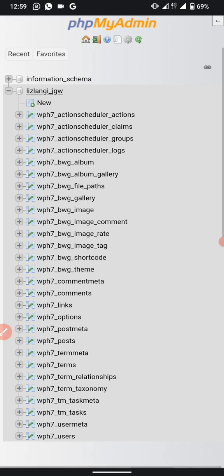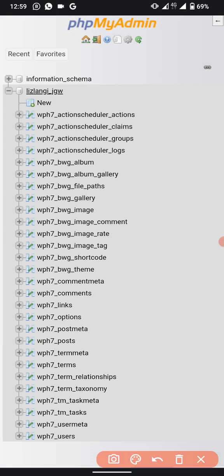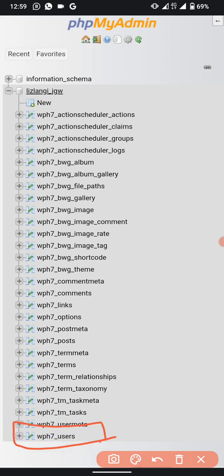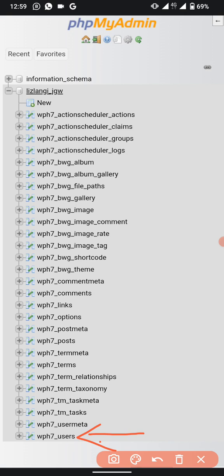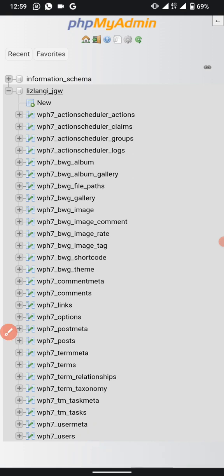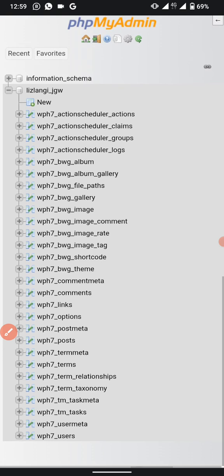When you click your username, scroll down to the last item in the list. You will see 'wp_users' — that is what you need to click.